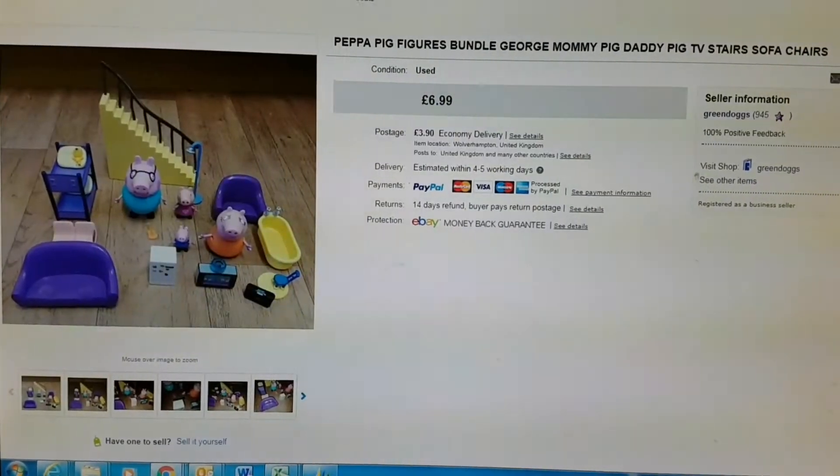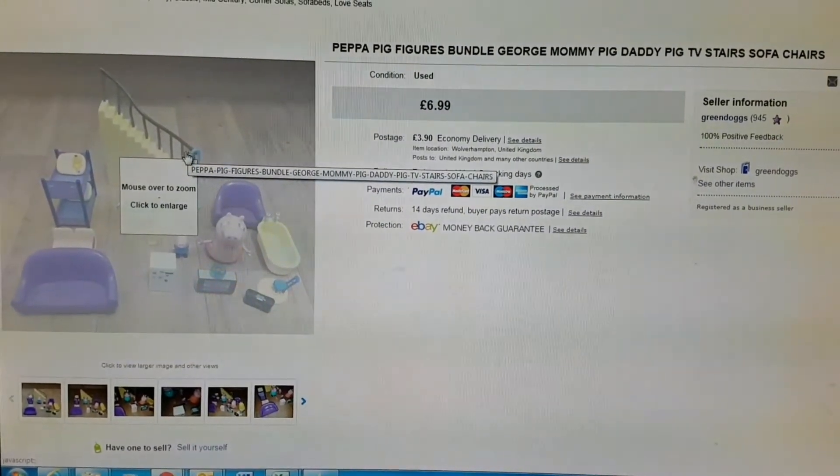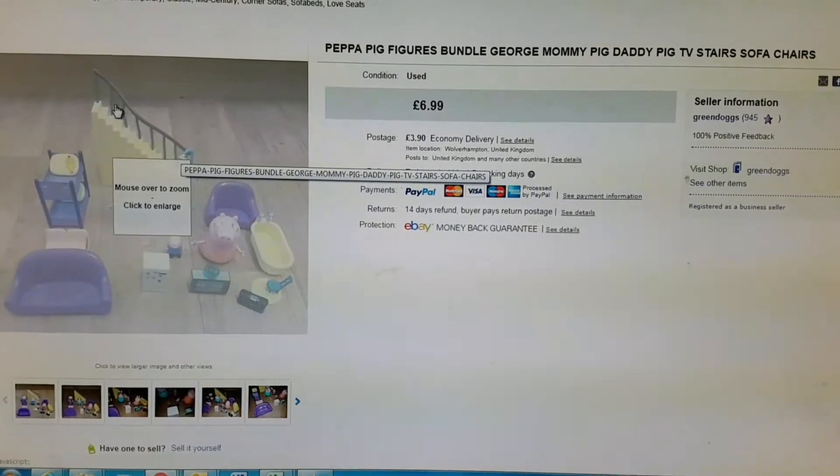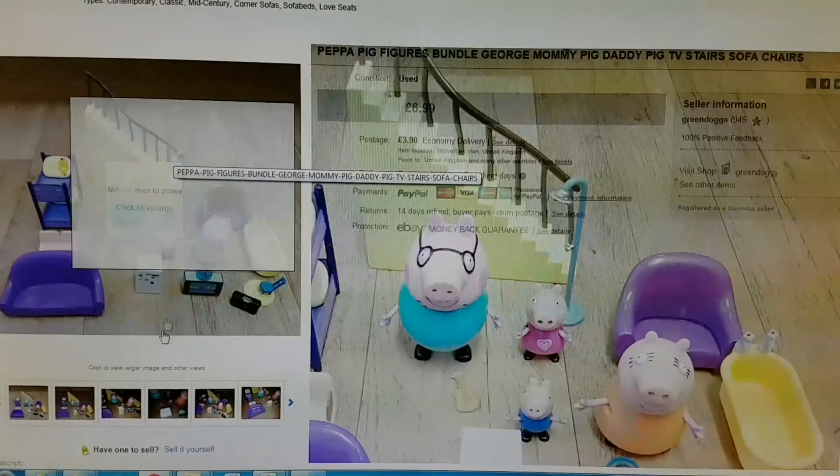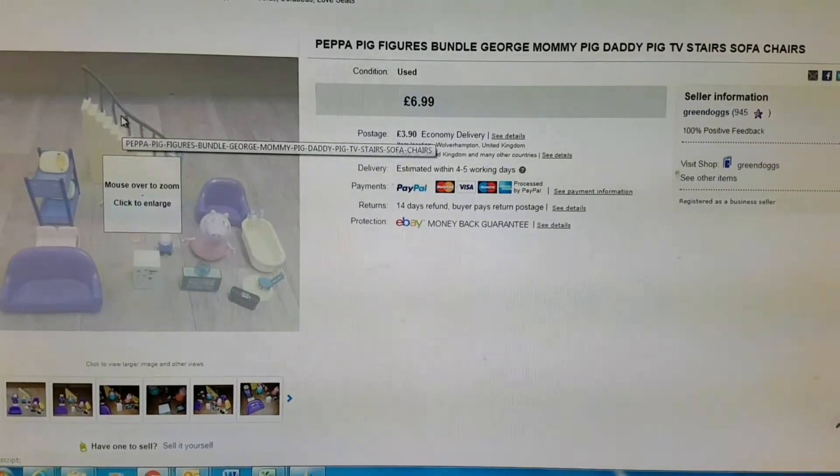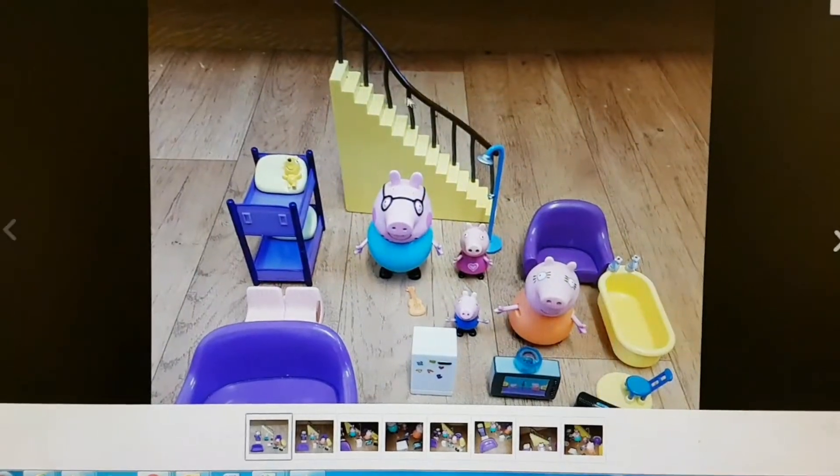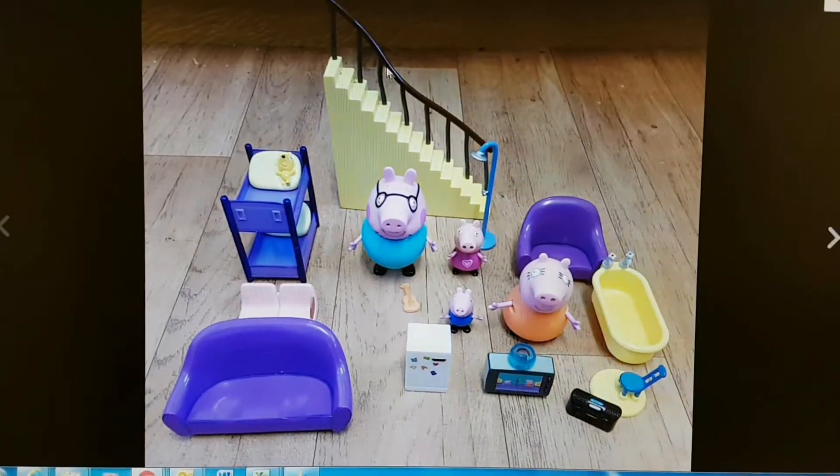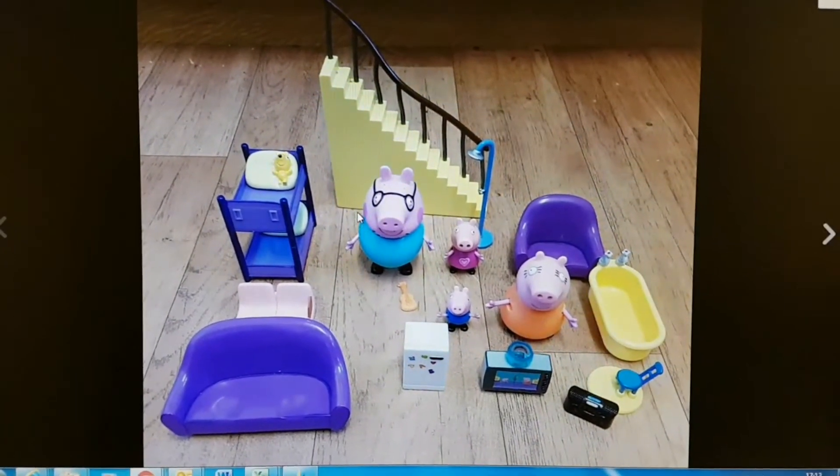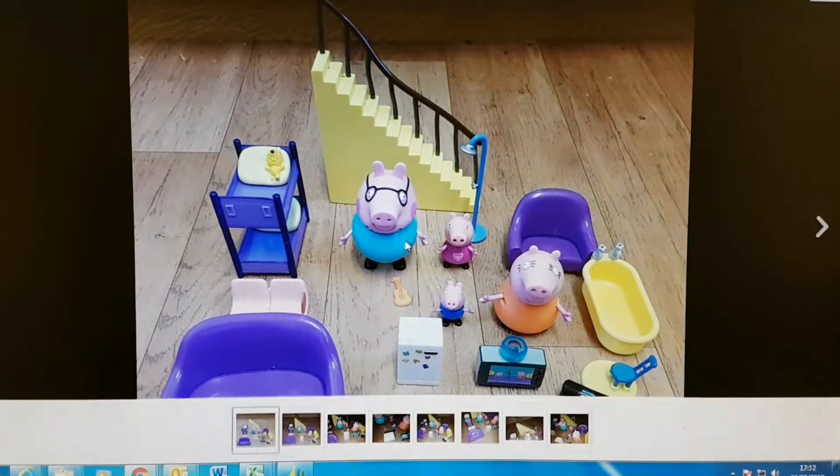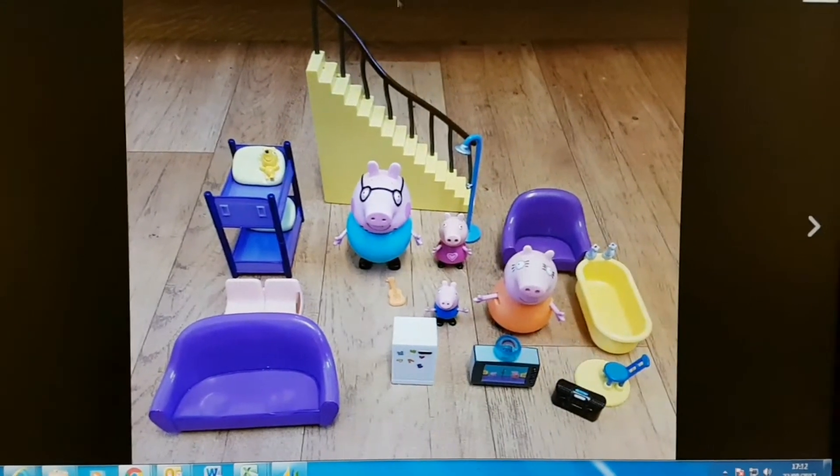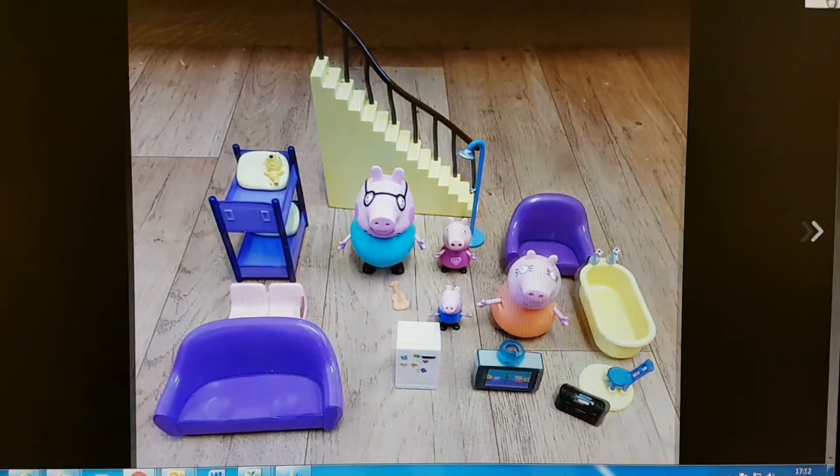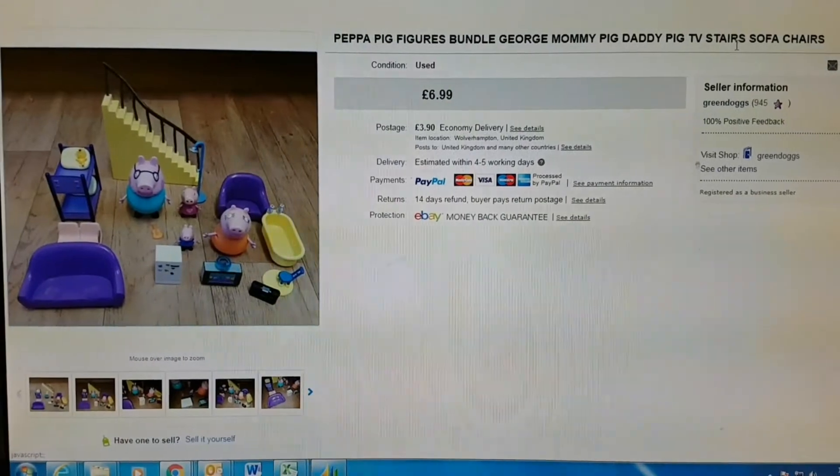Peppa Pig stuff - it's in that Peppa Pig bundle that I got a couple weeks ago from the car boot. As you can see, the stairs are a bit faint, you can see the bend in the stairs. Got six ninety-nine for them.